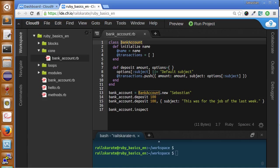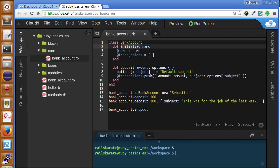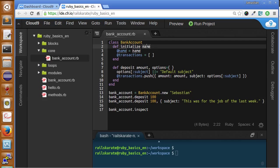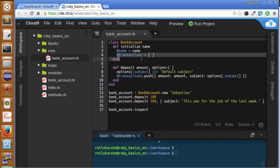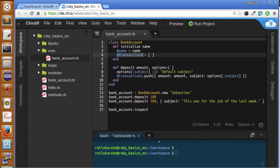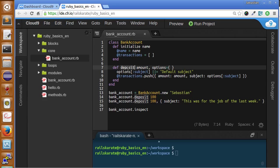We have a class back account at the known back account class and we have an initialize function. We are defining it with a name. We receive a name in the instance of the object. We define a transactions hash. Okay. So, well, our transactions array. We have here transactions array.